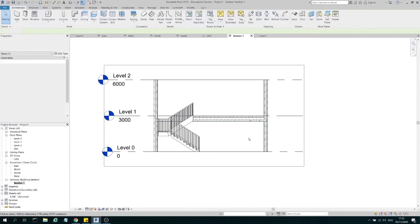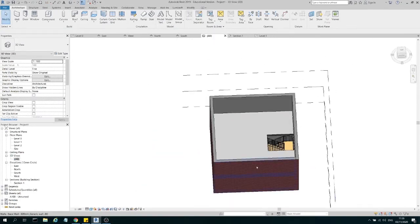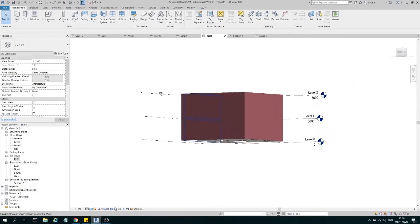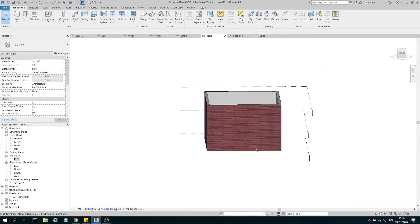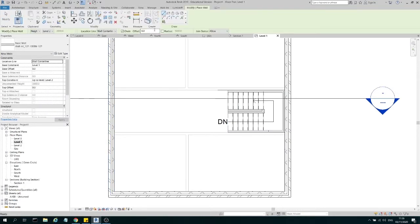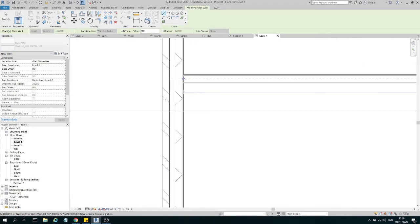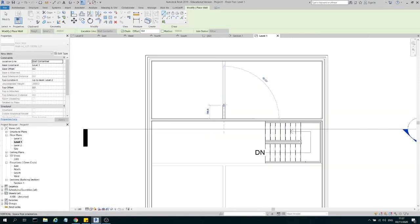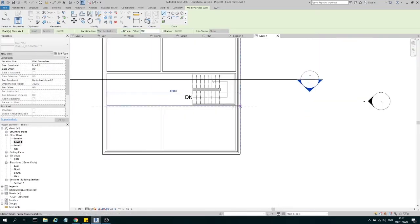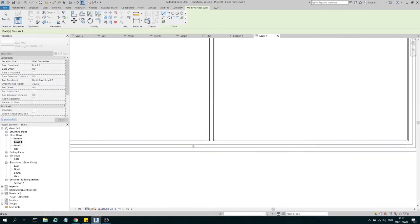Looking at the section again, my wall and stairs now meet and there's a clear path from Level Zero up to Level One. Going back to the 3D view, we have the walls, lower rooms, and upper floor. We can also add walls for the upper floors - we'll use the same layout, following the centerlines that Revit already indicates for us.